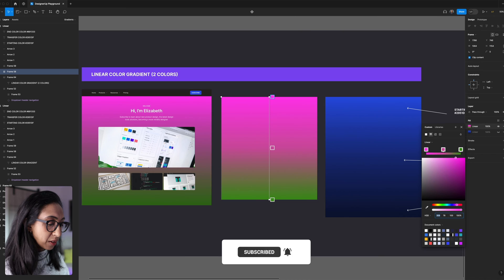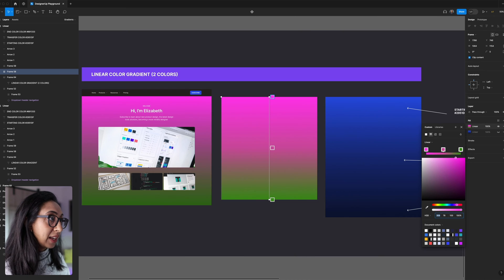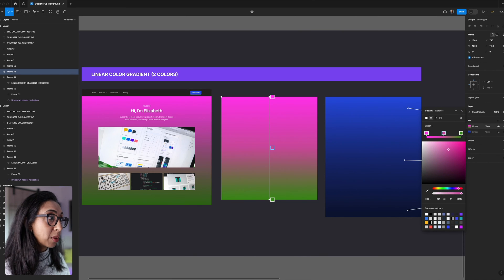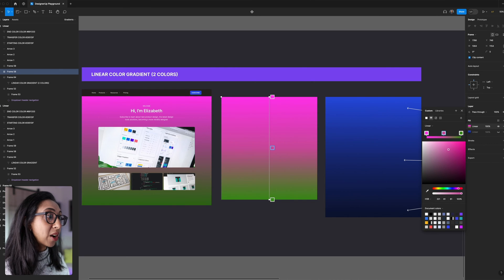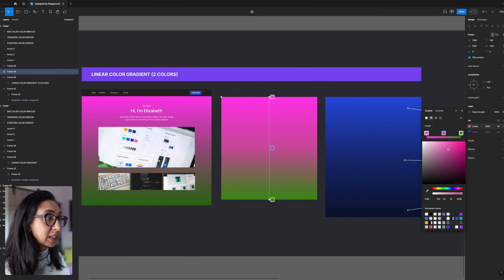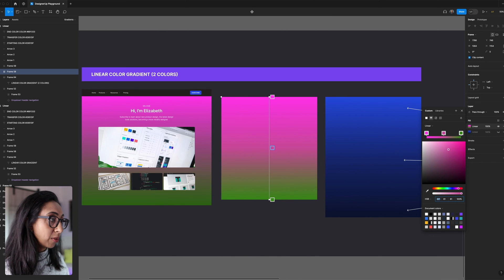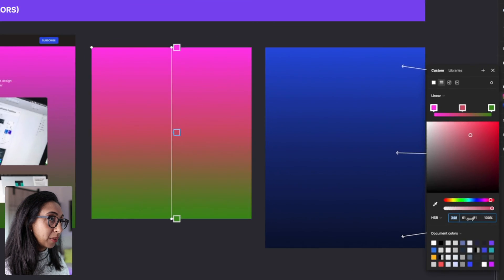And so the other way that we can improve this even more is instead of adding a different tone to that middle stop, we can also do some color shifting. So by selecting that middle stop again, this time we're going to click on the hue slider in our HSB color model, and we're going to shift that around just a little bit.